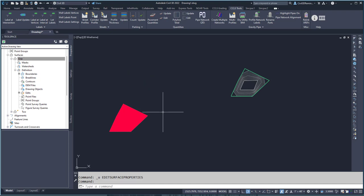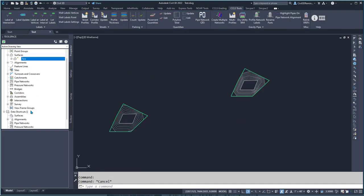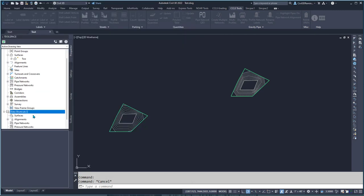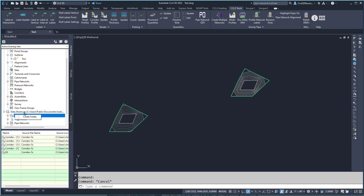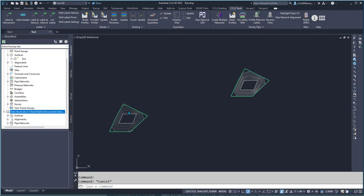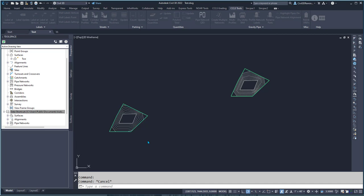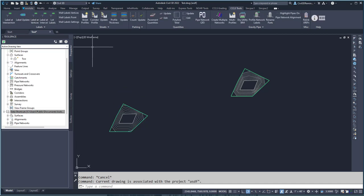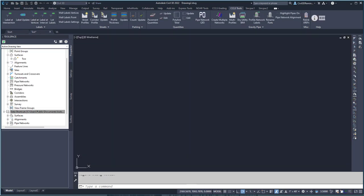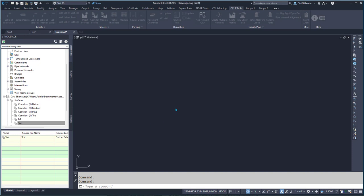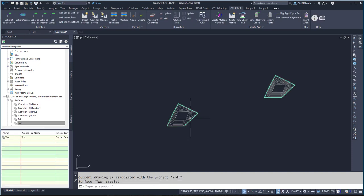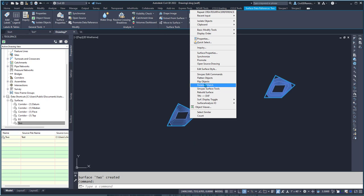Another way to do this is to use the data shortcut functionality. I can go ahead and set my working folder and then use 'Create Data Shortcuts' to create the 'two' surface, then open up an existing drawing or a new one and create a reference to that 'two' surface, and then promote it.